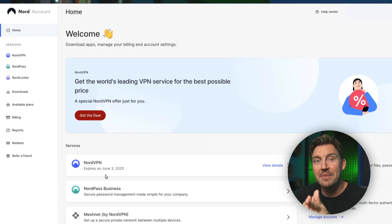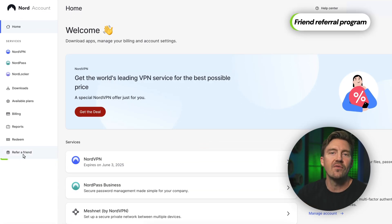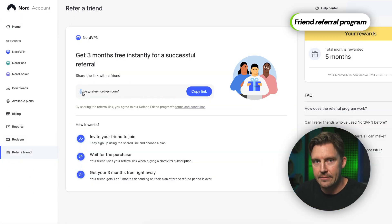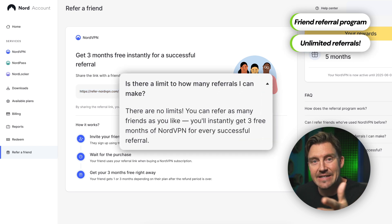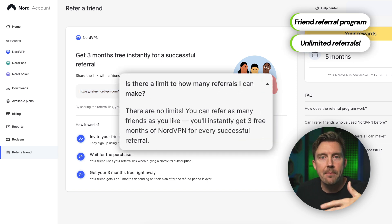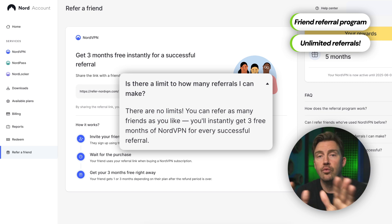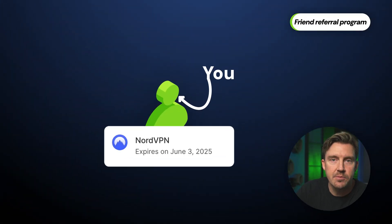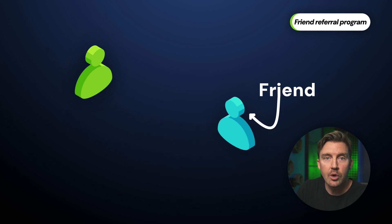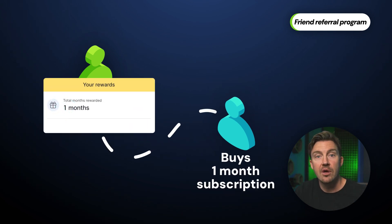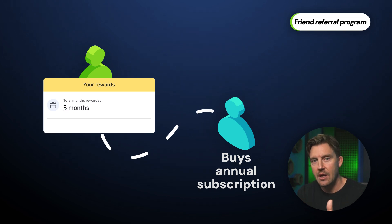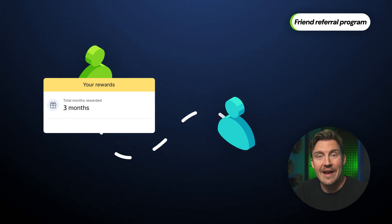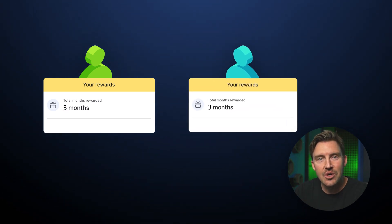The friend referral program is my favorite part because it lets you get NordVPN free months over and over again. As long as you have friends, you can infinitely send your referral links to get months and months on top of your subscription for free. You've got to have an active subscription. If your friend gets a monthly plan with your referral link, you get a month for free. If they get an annual or biannual subscription instead, you get three months. And the great part is that your friends also get those extra months, so you're not the only one getting benefits.